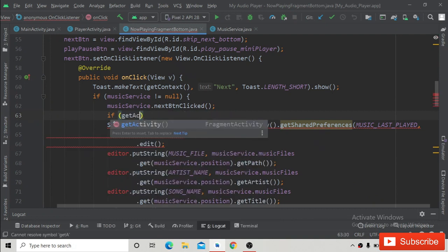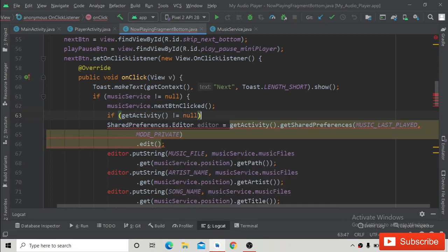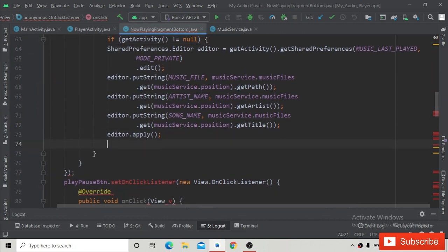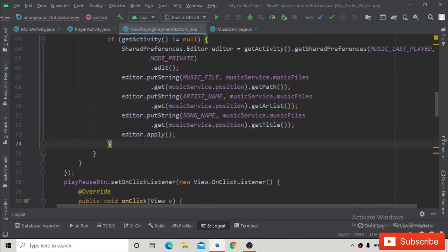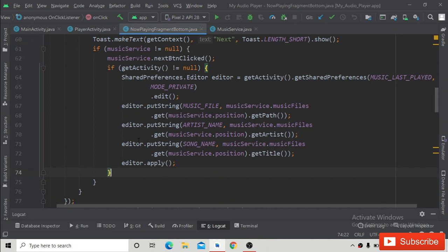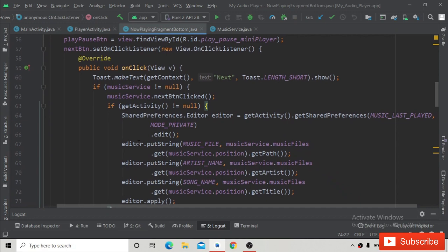To resolve the NullPointerException warning shown in yellow, add an if condition — if getActivity() is not equal to null — then open the curly braces, and at the end of editor.apply() close the block.